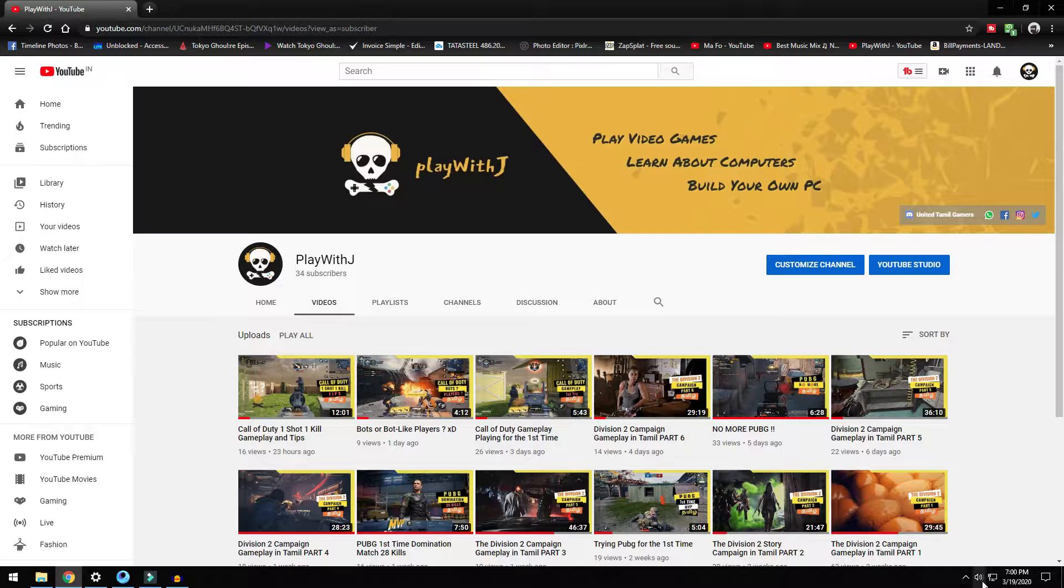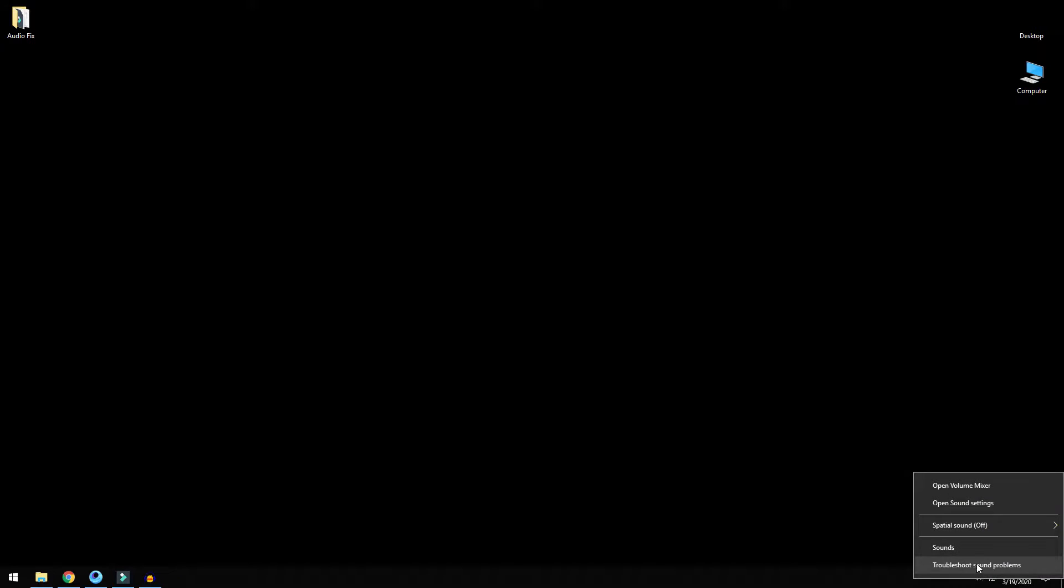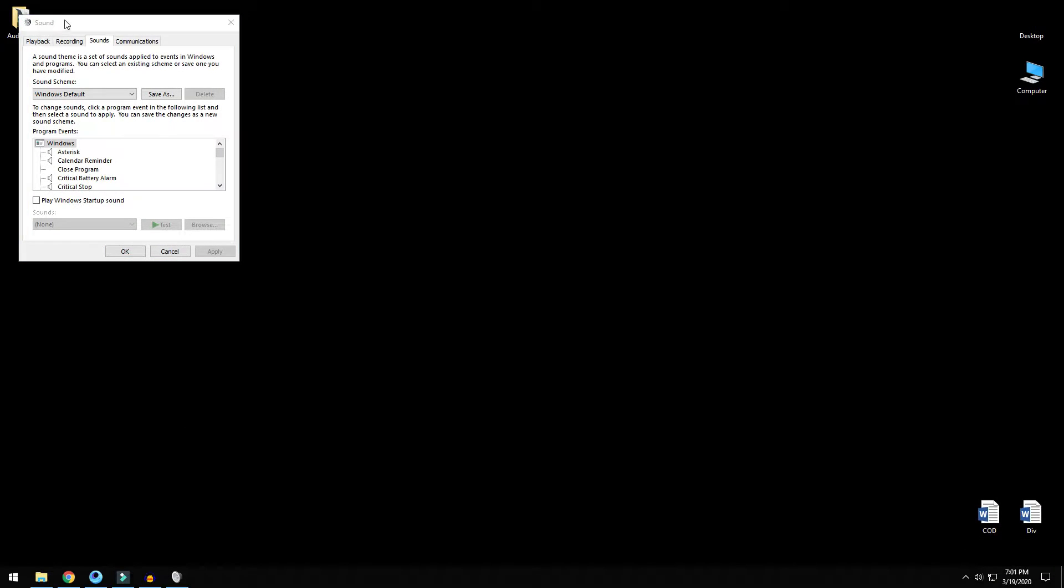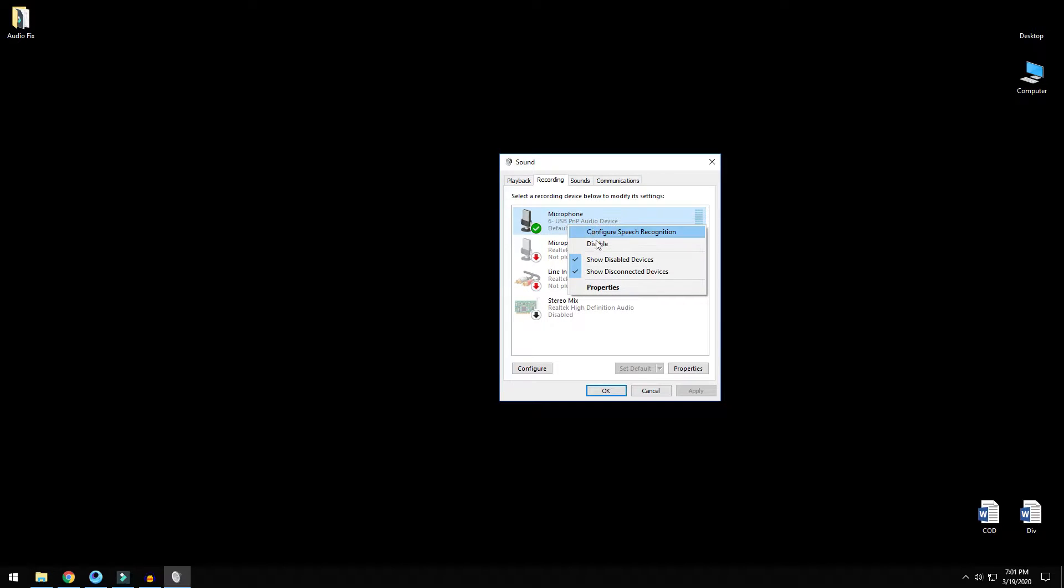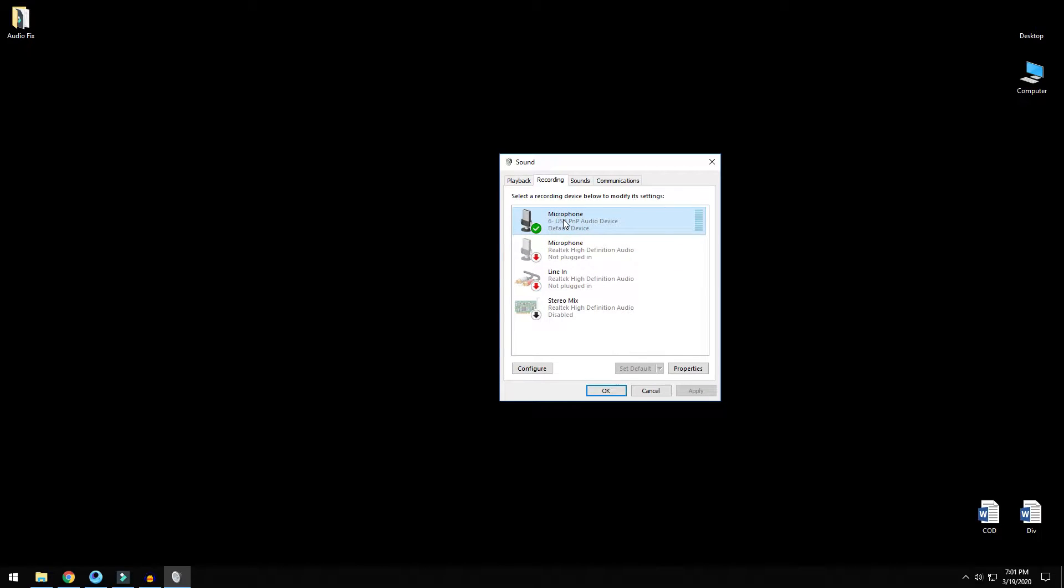The first one: go to your sound settings, click on recording, and see if your microphone is detected and if it's set to default device. If it is not, right click and click on the set as default option. This is my microphone and it's already set to default.